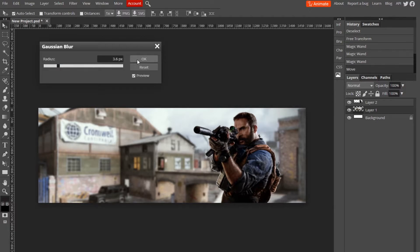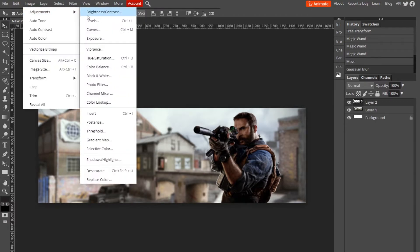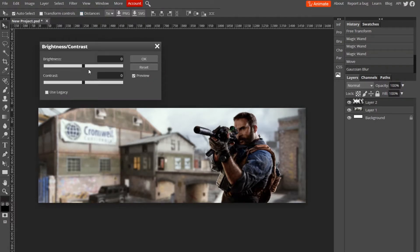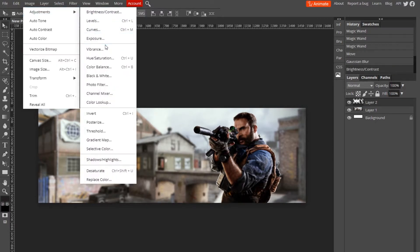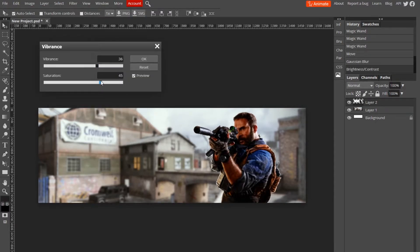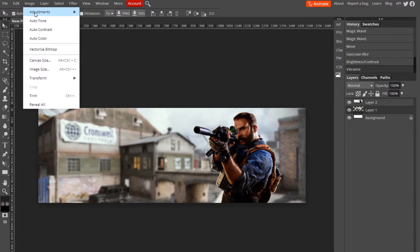I'm going to go with 3.6. Then click on the character layer, go to Image > Adjustments > Brightness and Contrast and adjust a little bit. Then Image > Adjustments > Vibrance and adjust until you're satisfied.